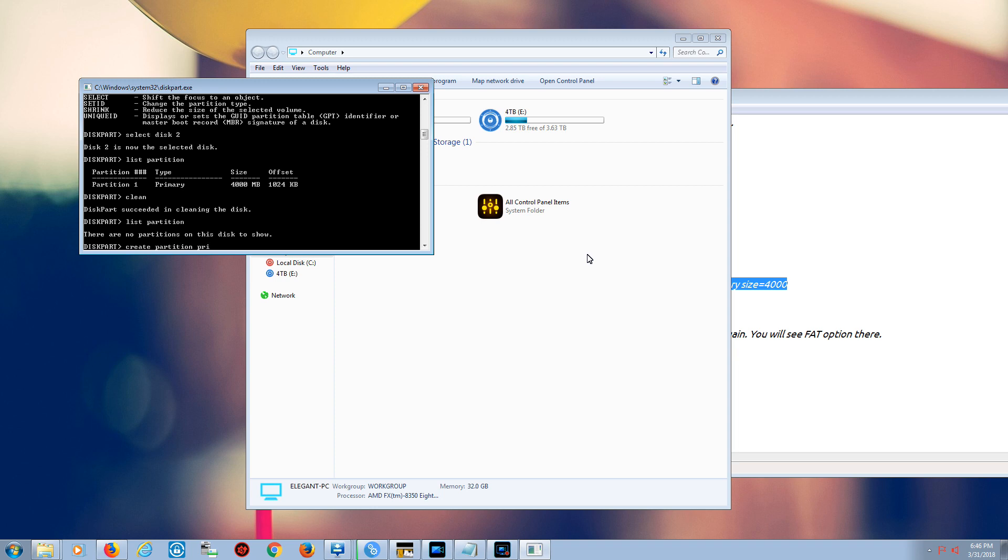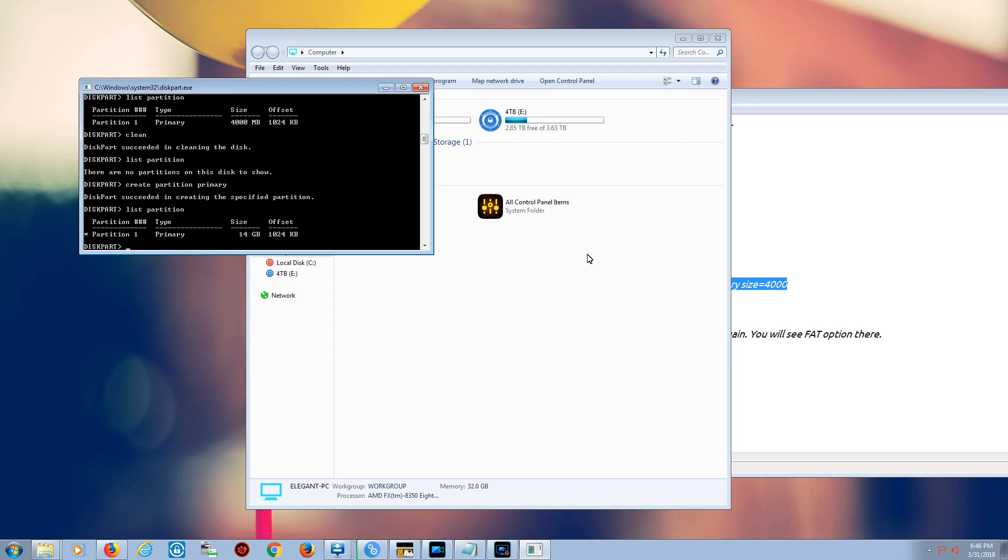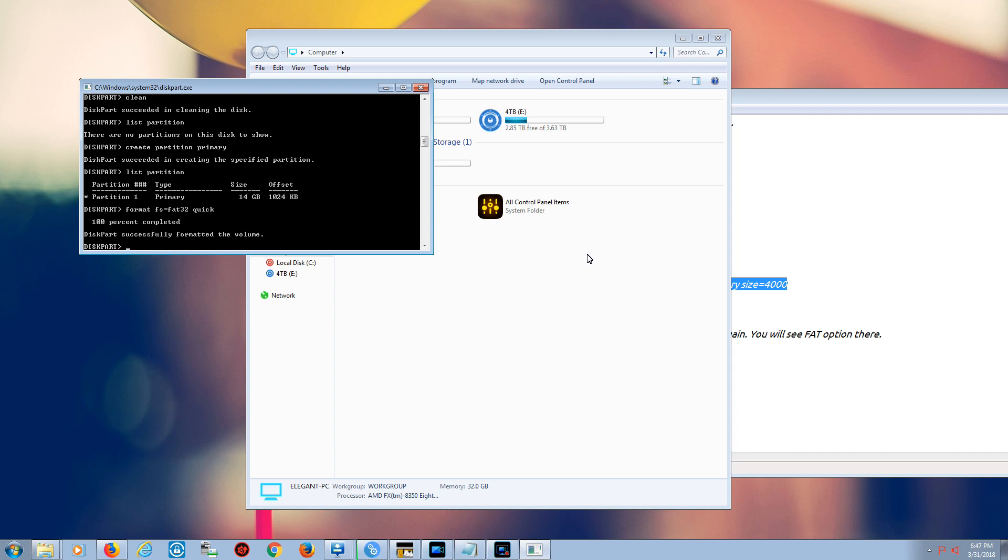Create partition primary. We're just going to list partition one more time. So it shows, and then we just want to format to FS. FS is file system, equal to FAT32. And we want to do the quick. And it's done.